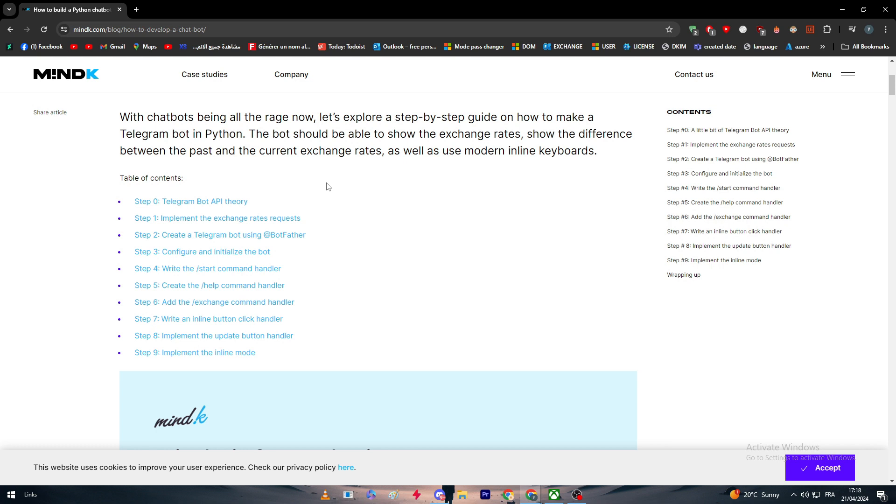With chatbots being all the rage now and the trend nowadays, you're gonna need it no matter what if you have a business online, if you use social media, or if you use any kind of networking thing such as mobile, PC, or anything. They are very, very helpful.